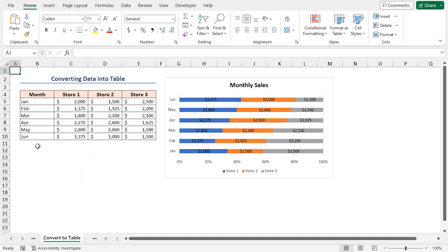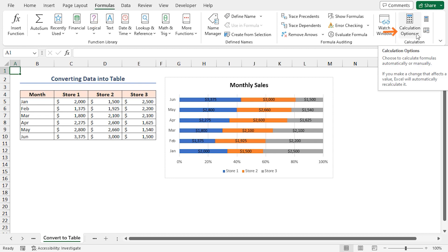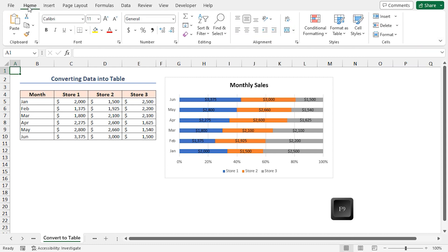Before exploring the solution, let's check one thing. We'll verify if the calculation option is set to automatic. Go to the Formulas tab. In the calculation group, click on Calculation Options. Check if the automatic option is selected. If not, then select it. Otherwise, each time you have to press the F9 key to apply the changes.